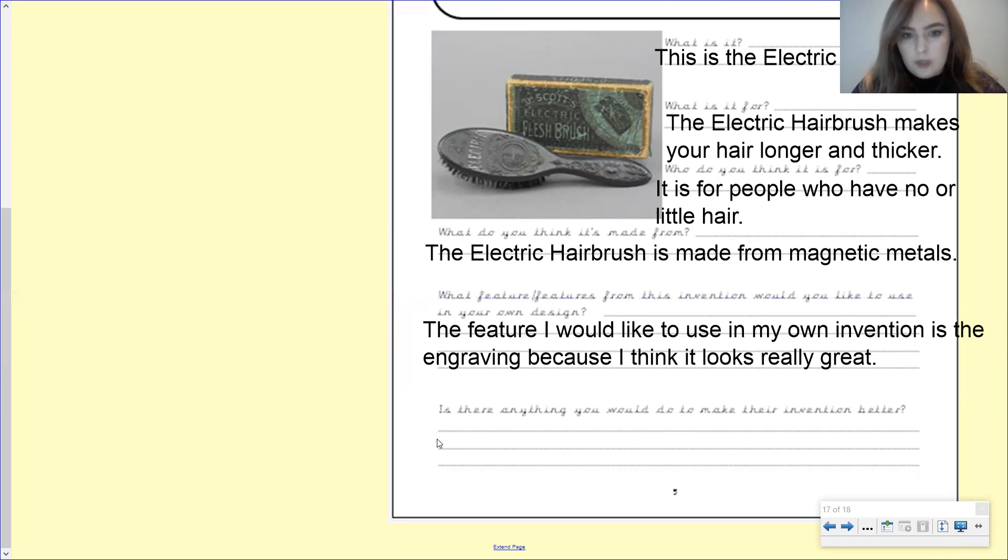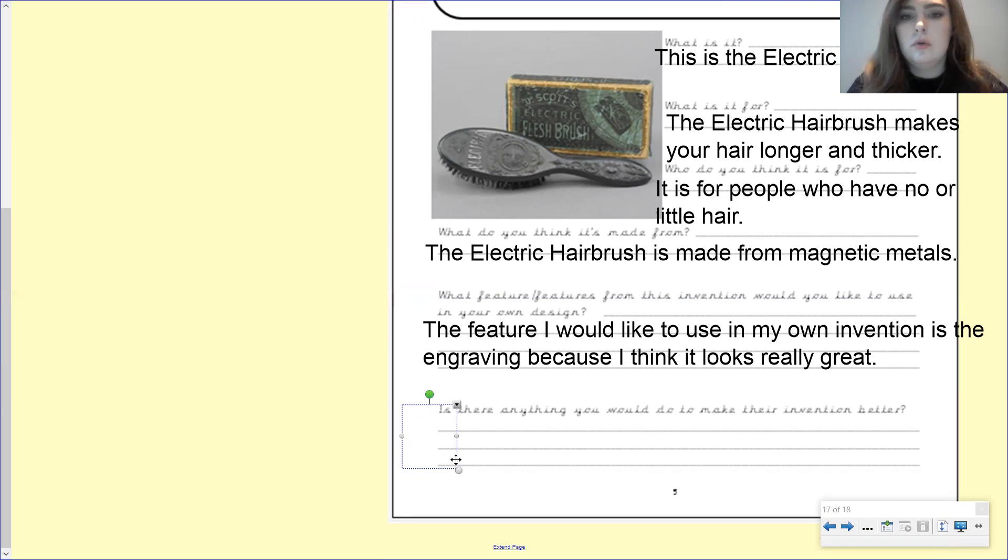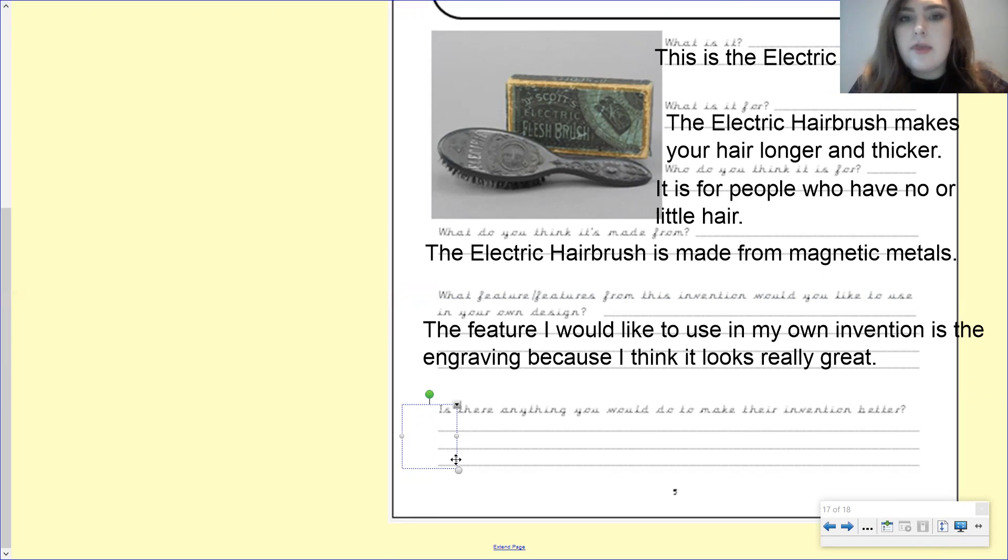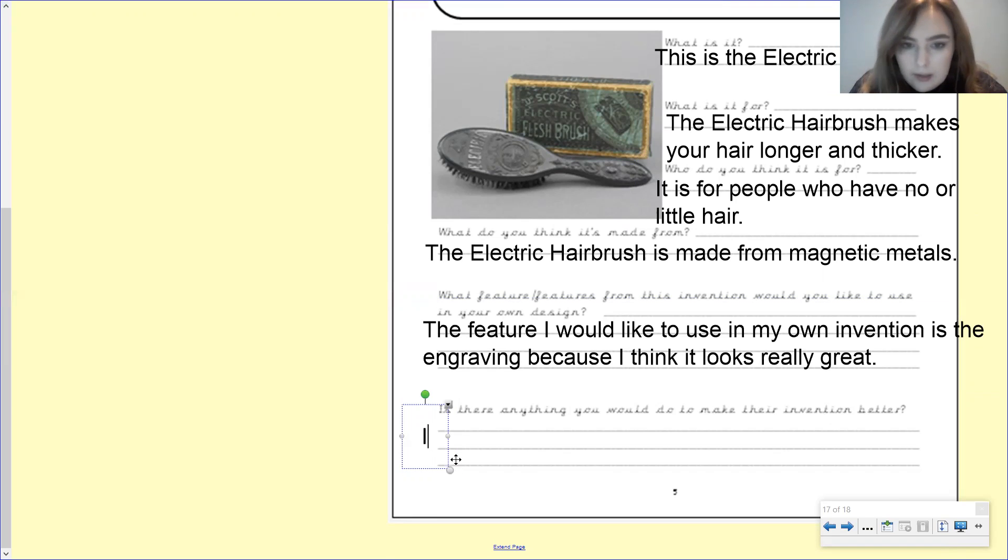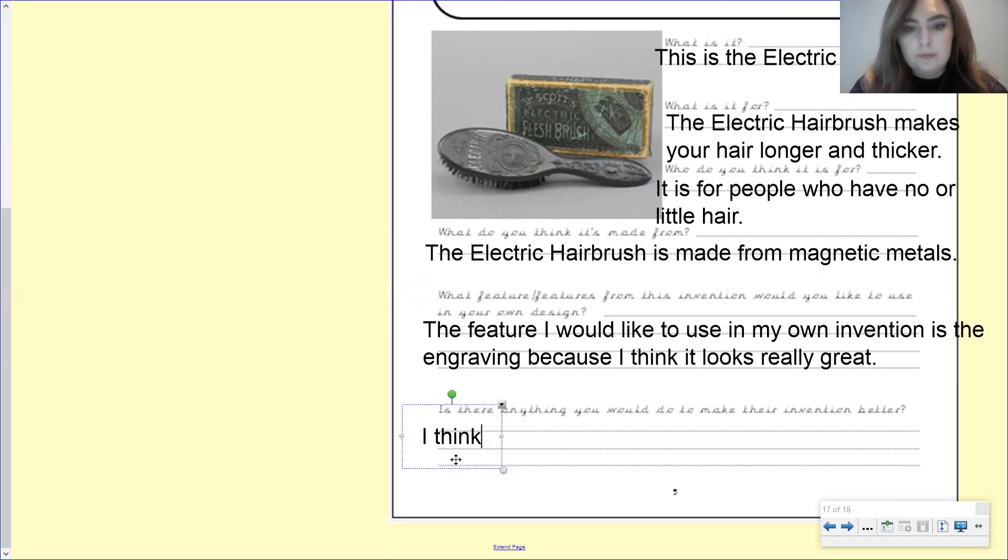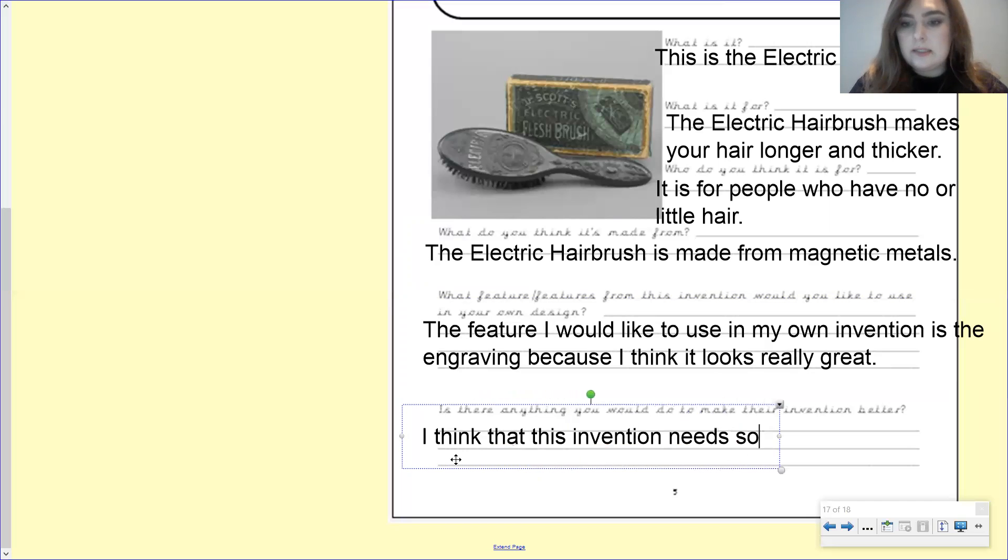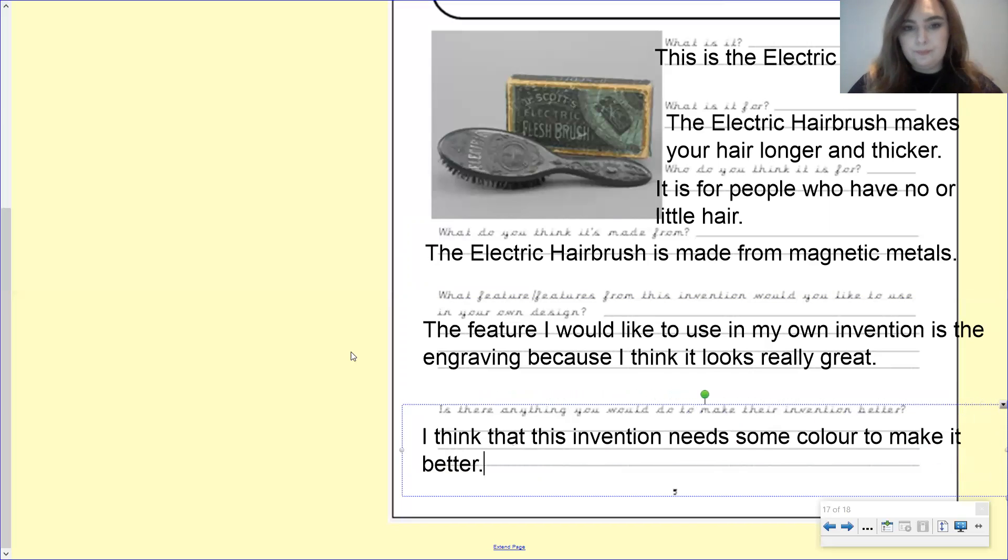Okay, and then our last question is, is there anything you would do to make their invention better? So pause the video, have a look at that picture. What would you do to make it better? Okay, so personally, for me, I think it needs a bit more colour. I think it's just one colour. And I think it looks a bit boring and a bit bland. So I'm going to say, I think that this invention needs some colour to make it better. Full stop.